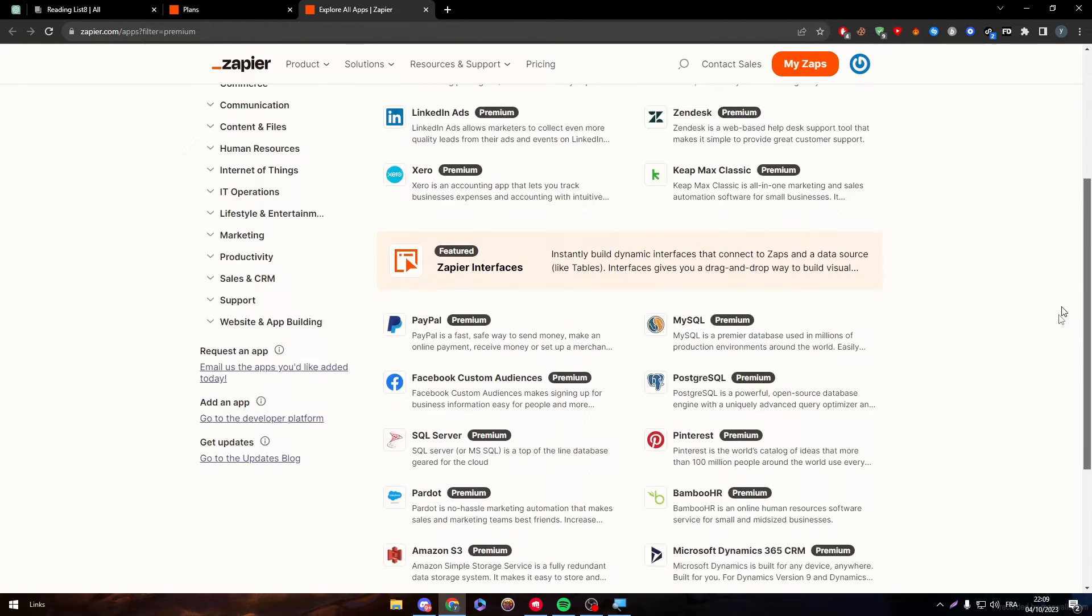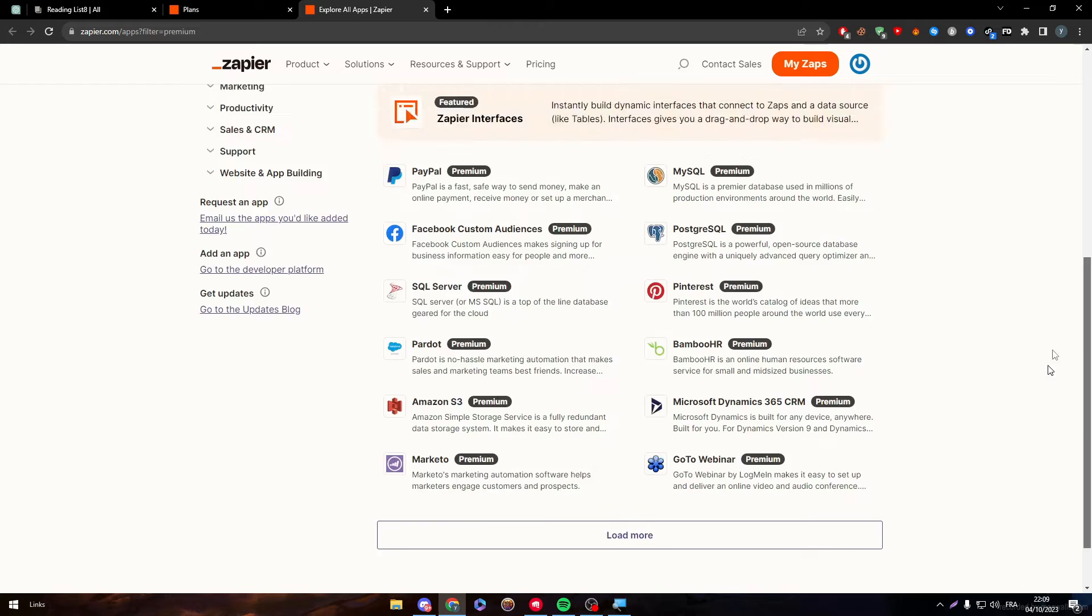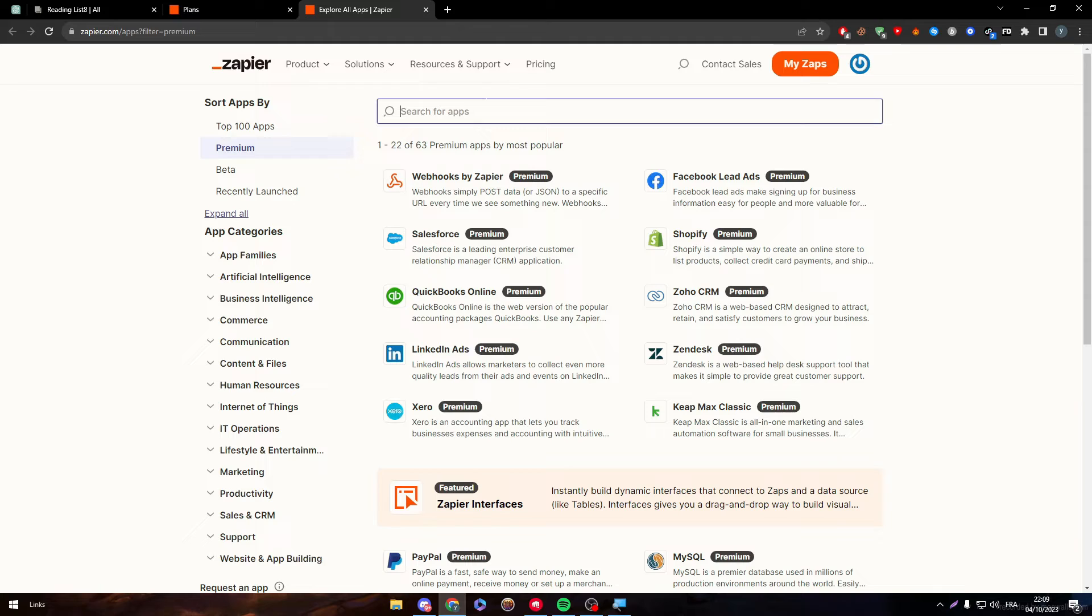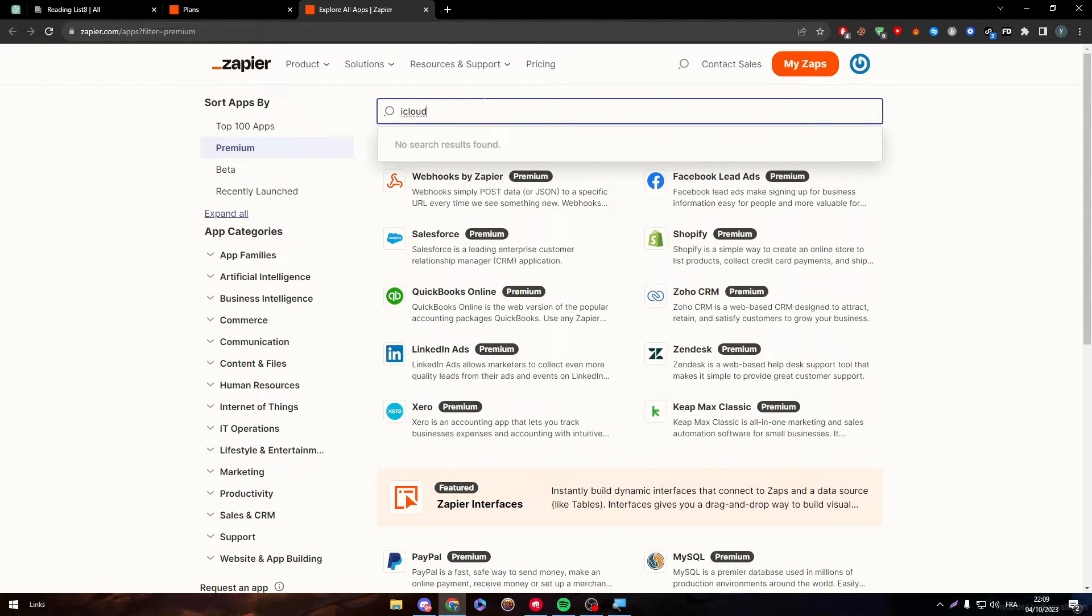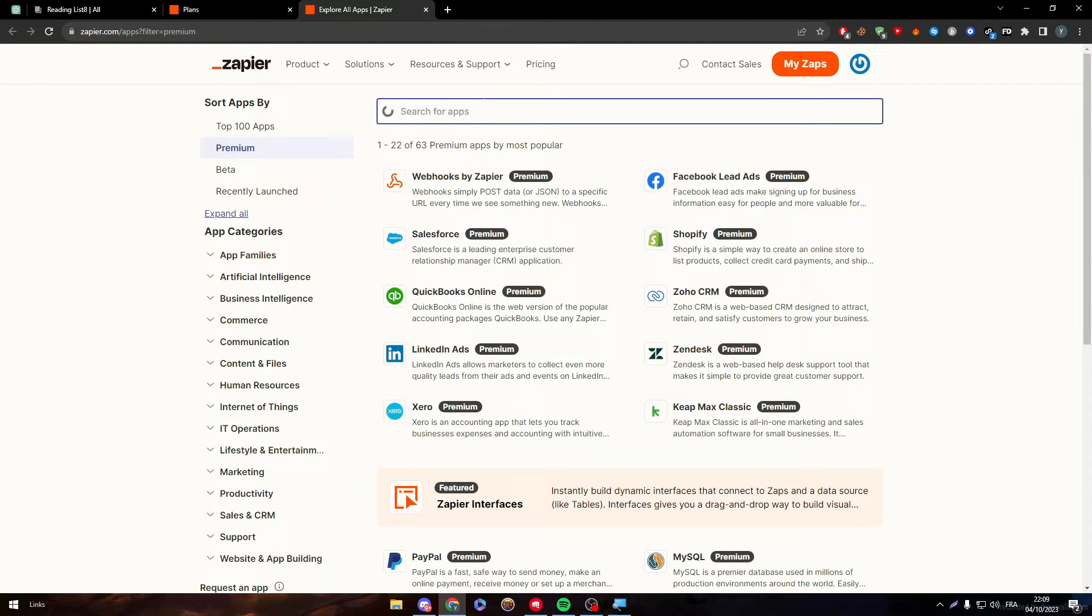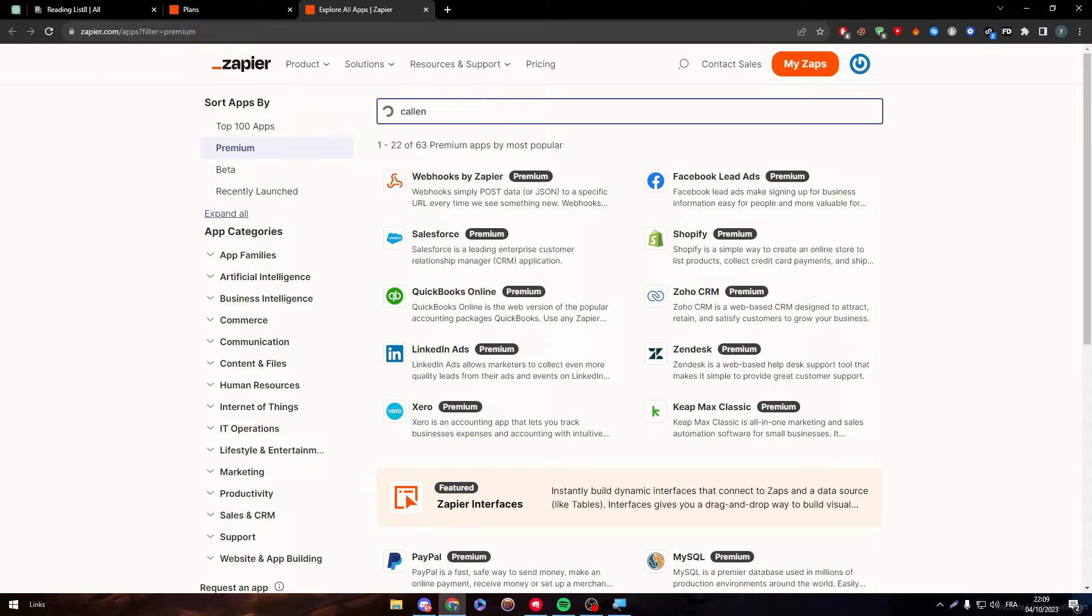Now, before you even try to do that, make sure that the iCloud app is actually here. So iCloud, it doesn't really exist. So what should we do about that? How can we fix that exactly?